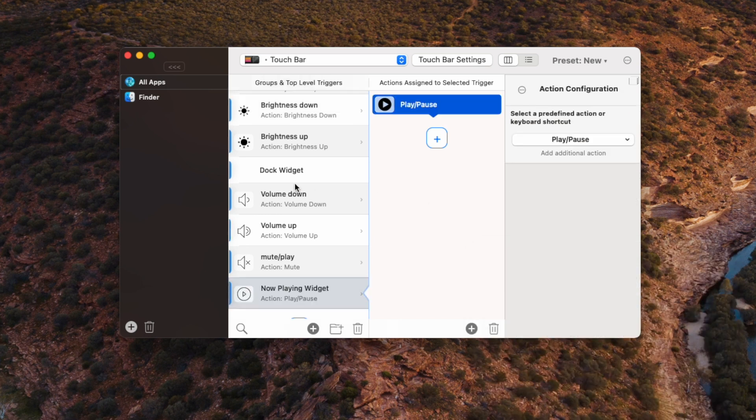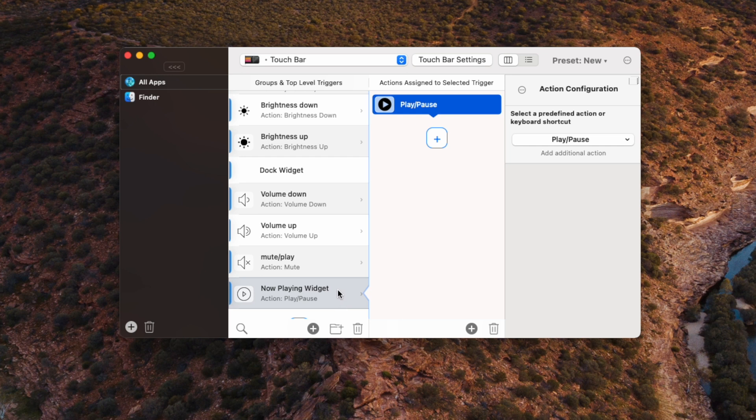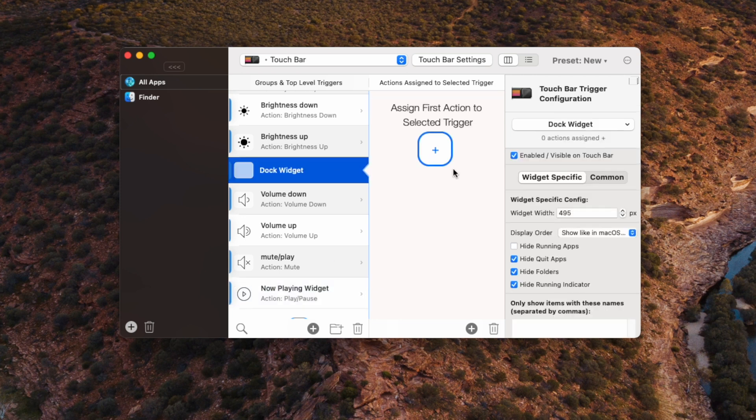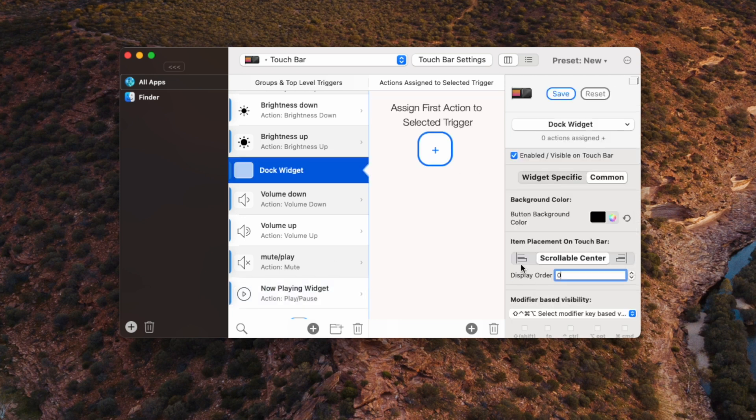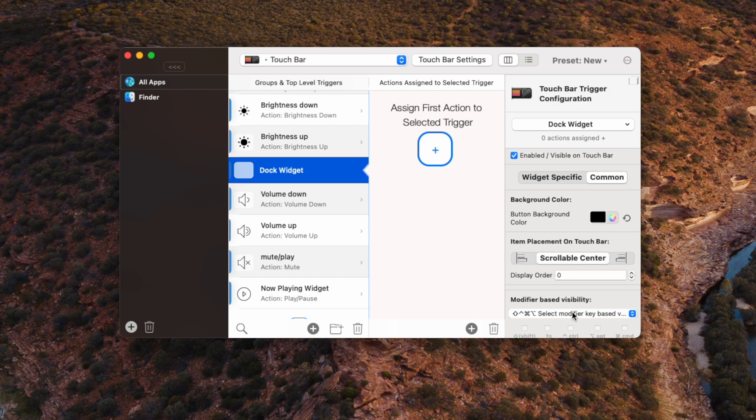Now at this point, you might find that the dock widget is all the way on the right hand side, which makes it a bit hard to reach when you're using the keyboard. So I like to have my dock right in the middle. So let's go back to the dock and go to common. I'm just going to move this around a couple of times and that should actually get my dock right into the middle of the touch bar so it's nice and easy to press.